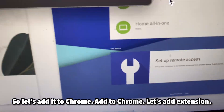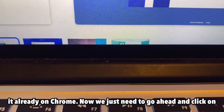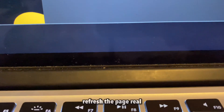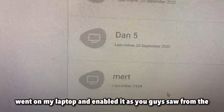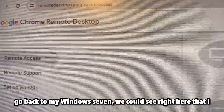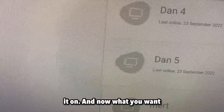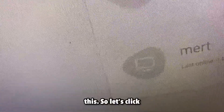Back to Chrome - let's add the extension. There we go, we have it already on Chrome. Now we just need to refresh the page. So we've gone on the laptop and enabled it. Now if I go back to my Windows 7 we can see that I have remote access on. All you want to do is connect to the computer, so let's click Connect.